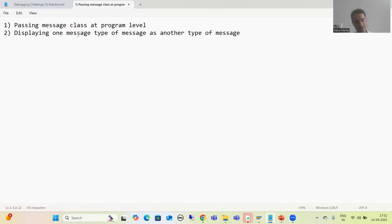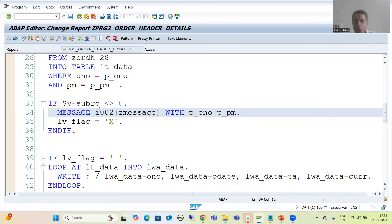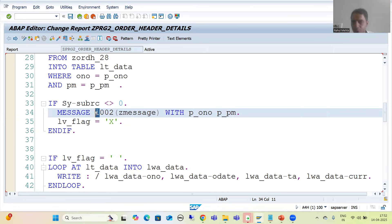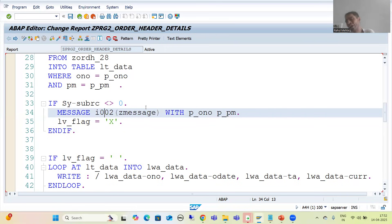First, let's look at how to pass a message class at the program level. In our code, the syntax is: MESSAGE keyword, then type, then message number, and in brackets we pass the message class. If we want to pass parameters we use the WITH keyword. Many people in projects can see the message type and message number but cannot see the message class.